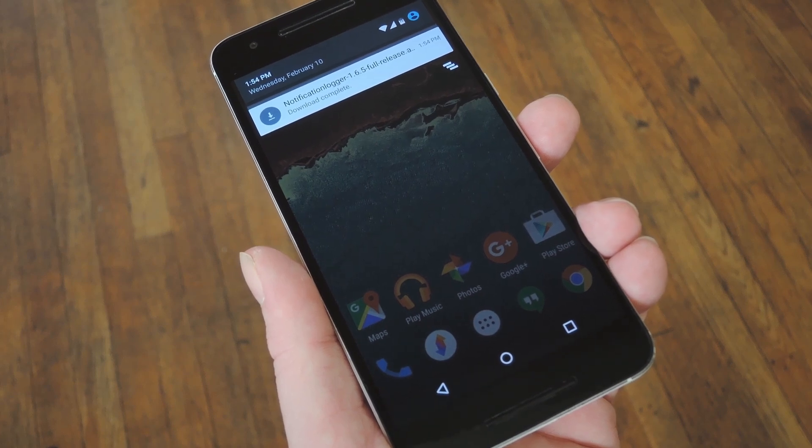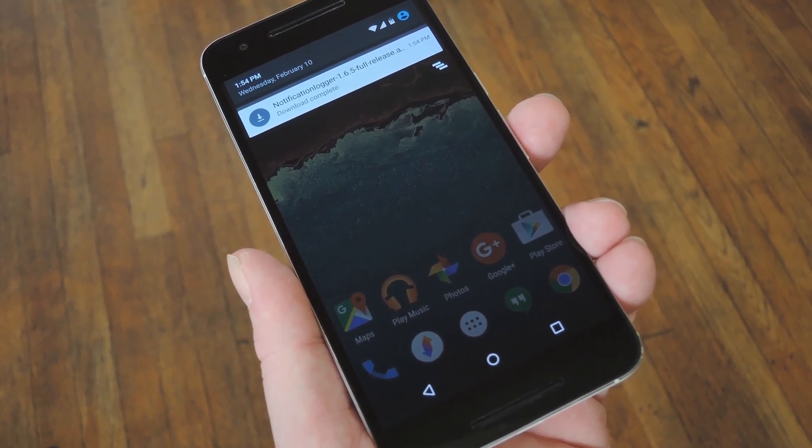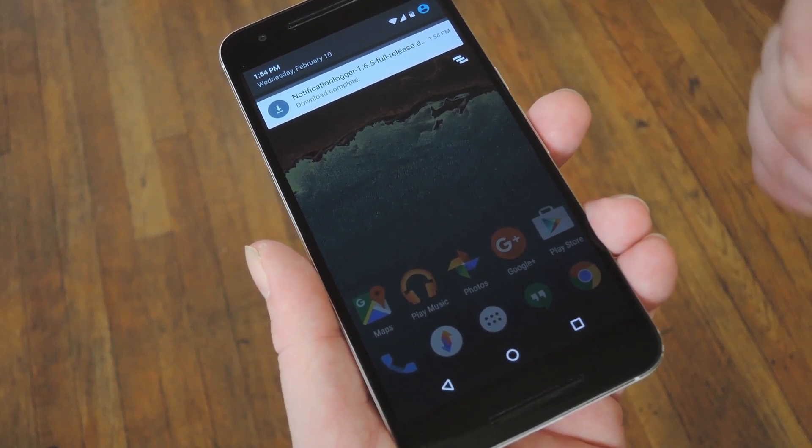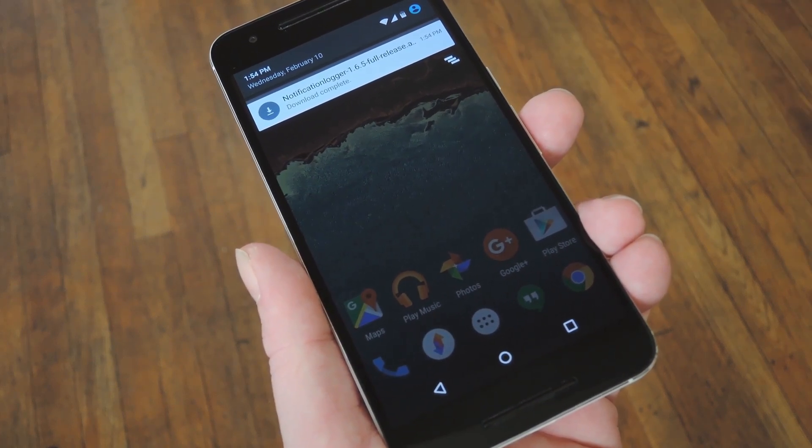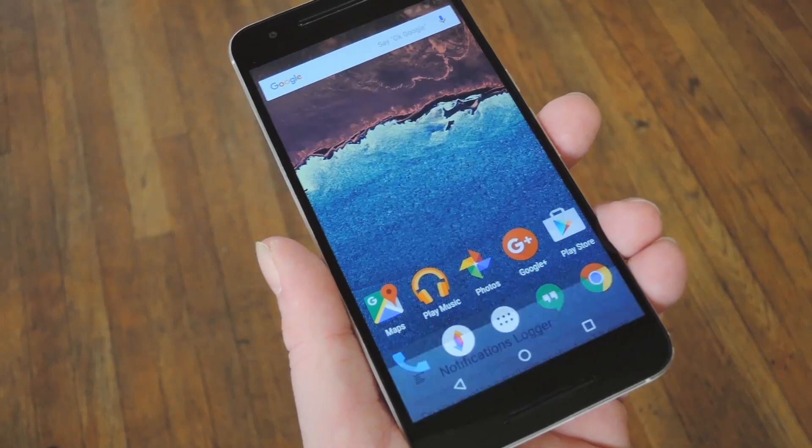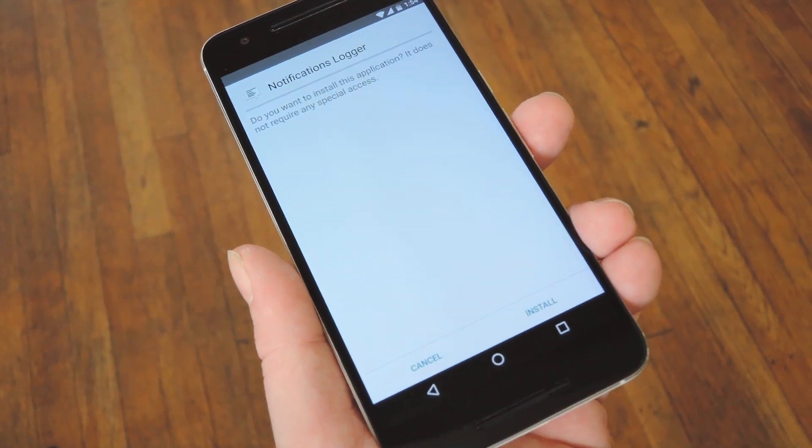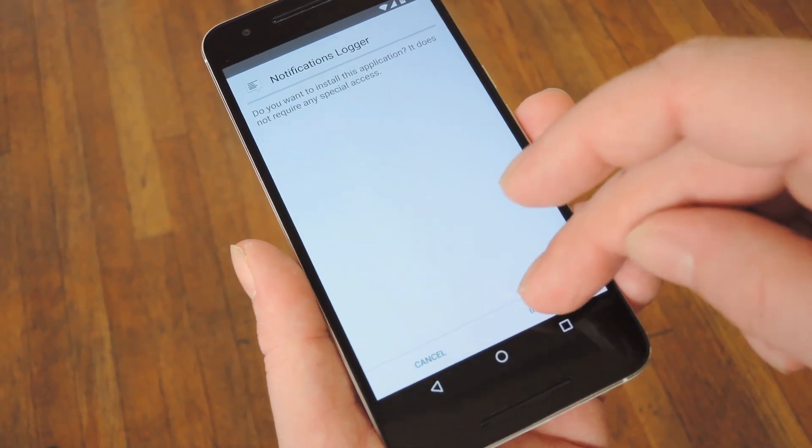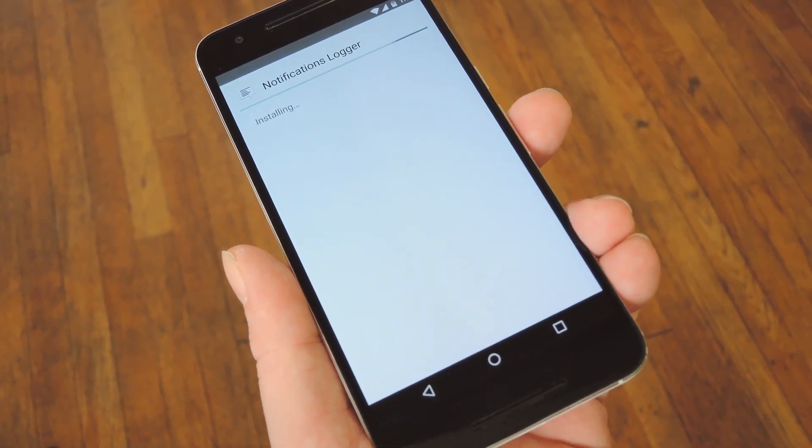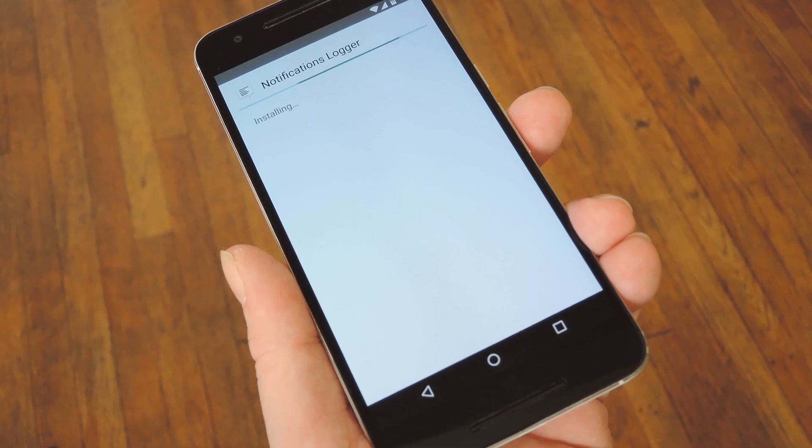From there, head to step 1 in my full tutorial on Gadget Hacks to download the APK. Then when that's saved to your device, tap the download complete notification. Next just press install, then go ahead and open the app when that's finished.